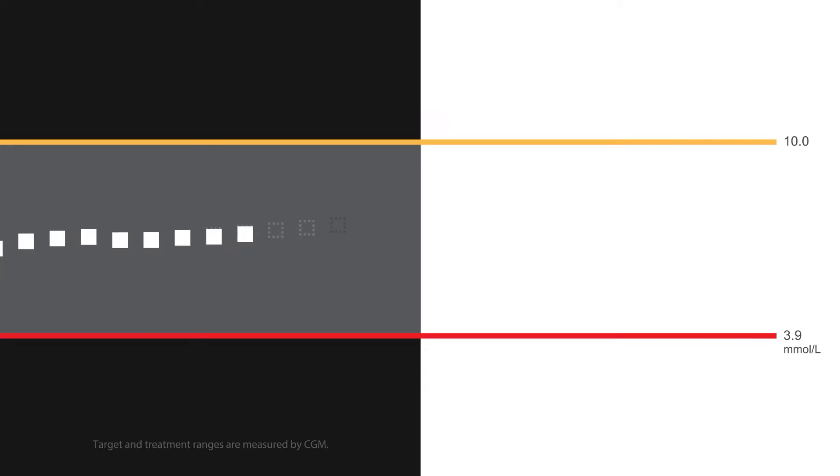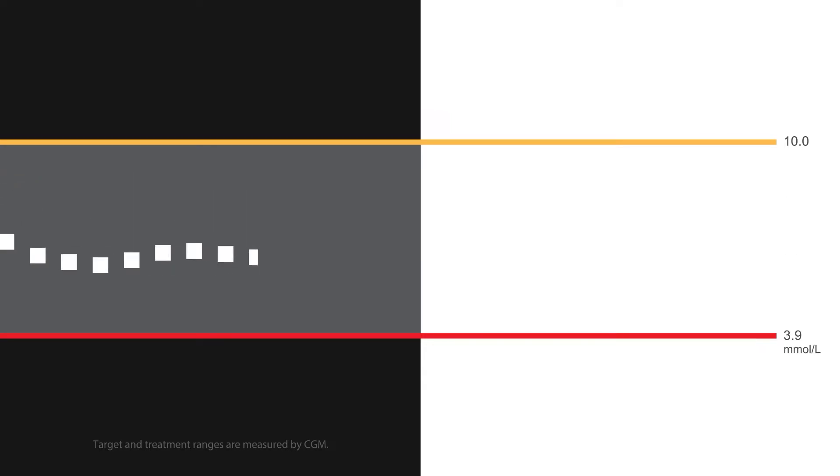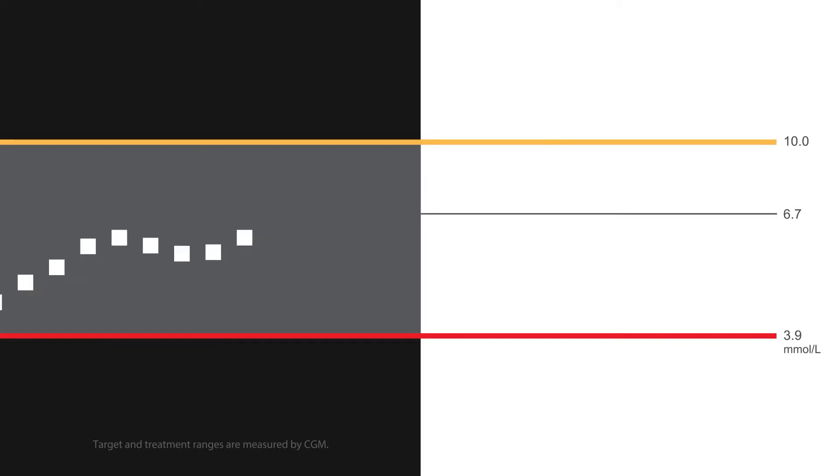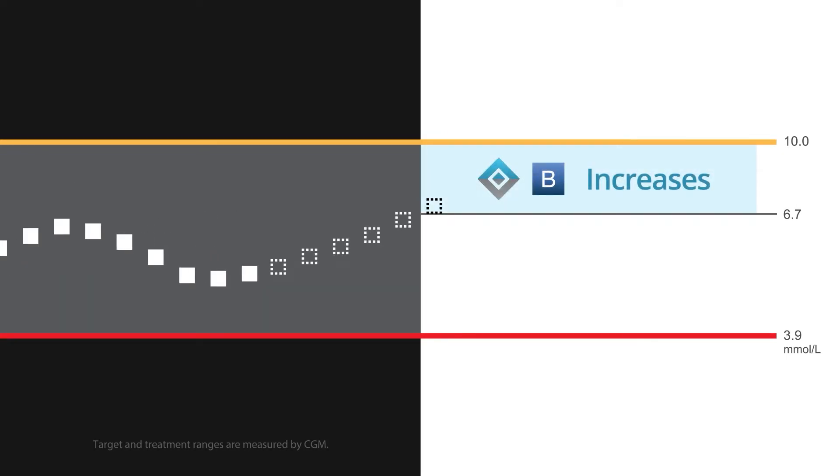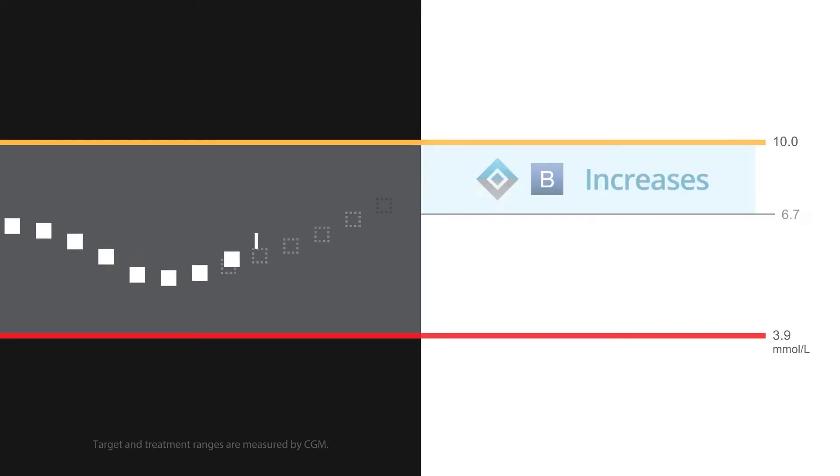This means that when Control IQ technology predicts your glucose will be above 6.7 millimoles per liter in the next 30 minutes, the system will increase your basal insulin delivery.